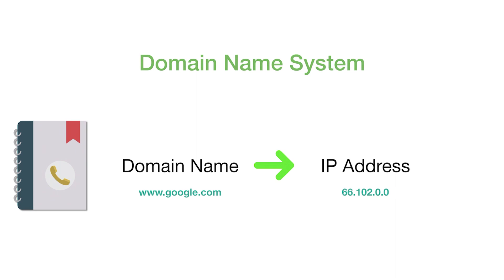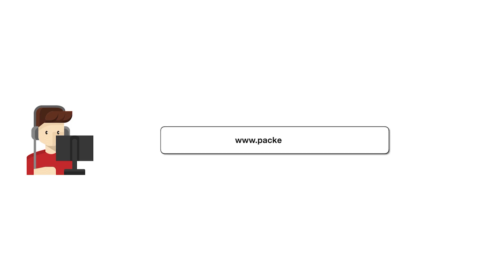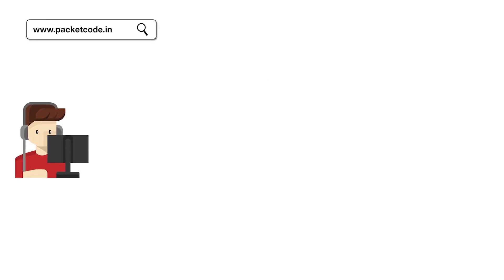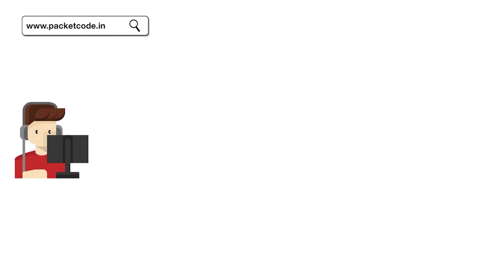Let's now pictorially represent all of the things that we have seen till now. Let's say you're an end user trying to search for packetcode.in. Whenever you search for packetcode.in in the browser URL bar and you click on search, automatically that request is seen by the browser.